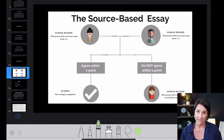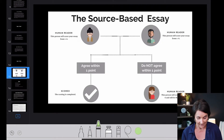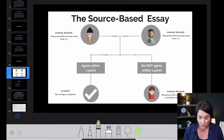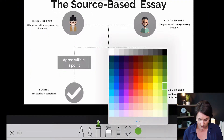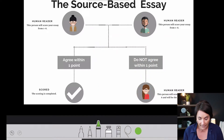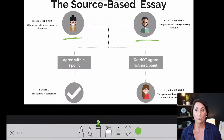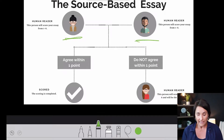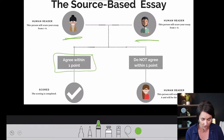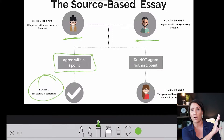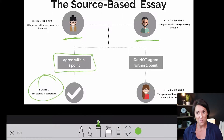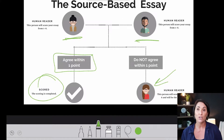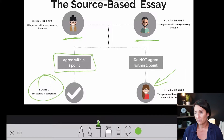The source-based essay is very specific to the Praxis Core writing exam. For the source-based essay, it's two humans grading it, no computer. If they agree within one point, your essay is scored and you move on. If they don't agree within one point, another human is brought in as a tiebreaker.